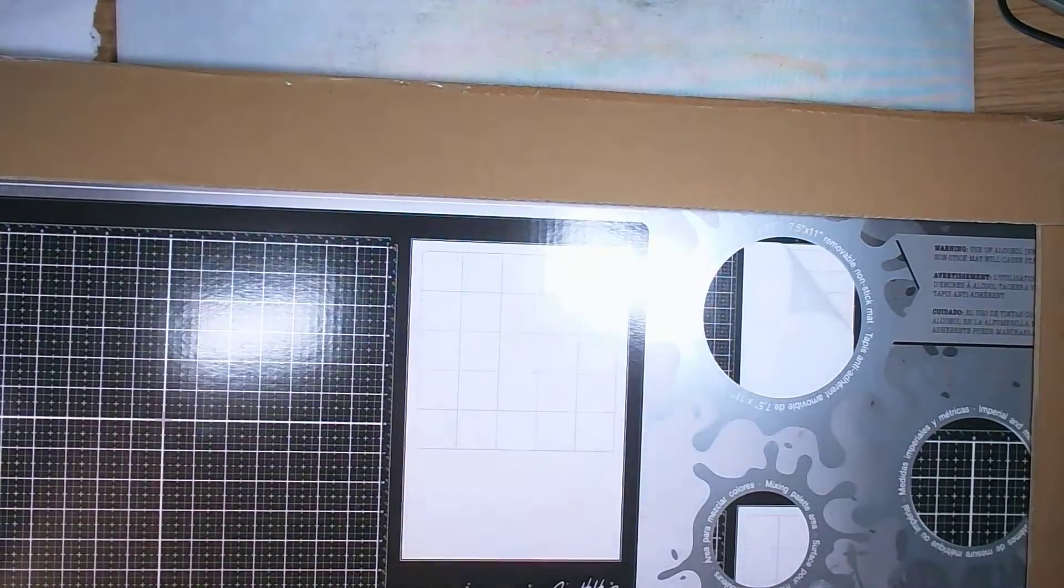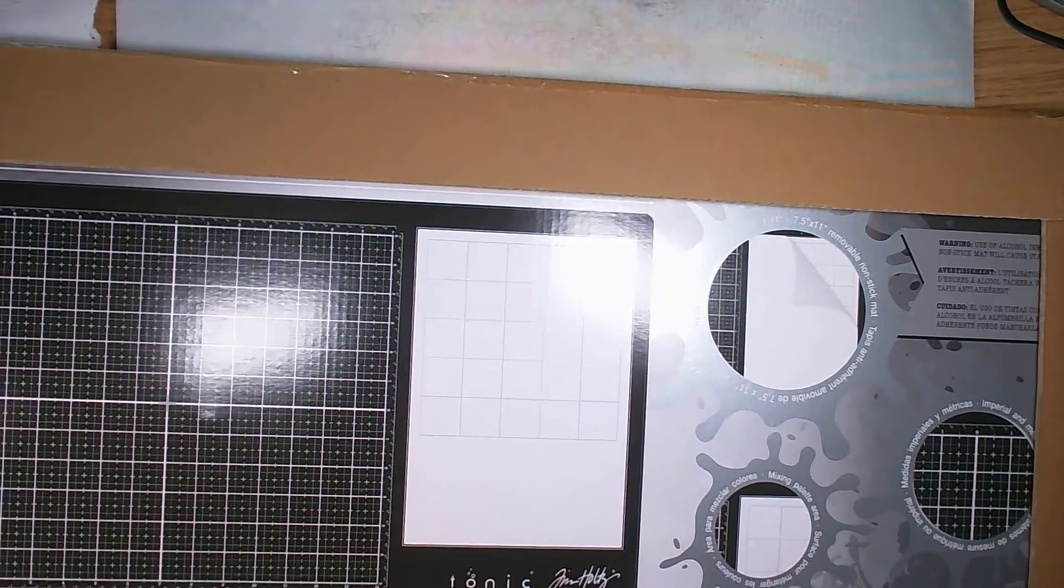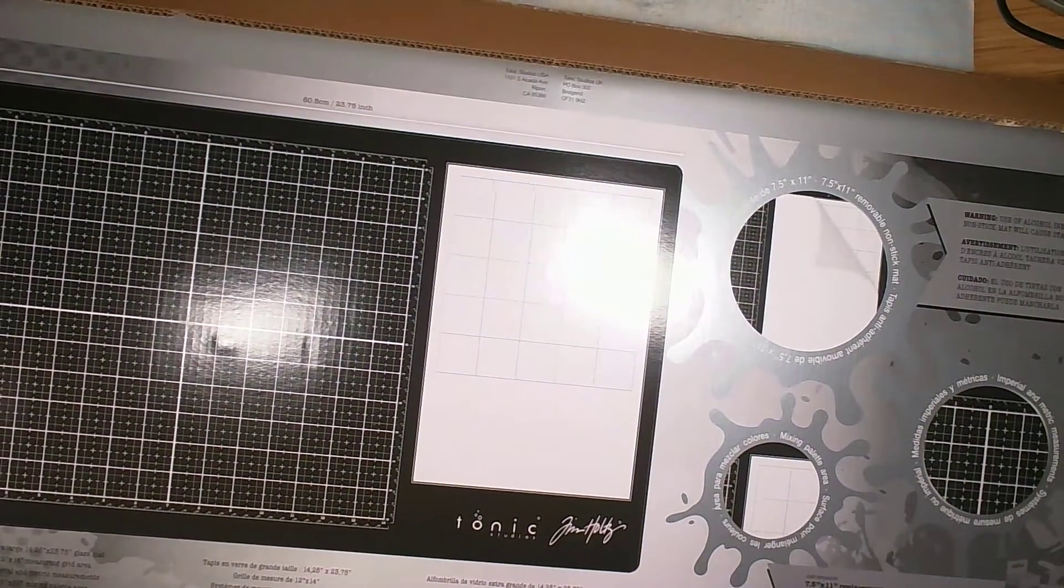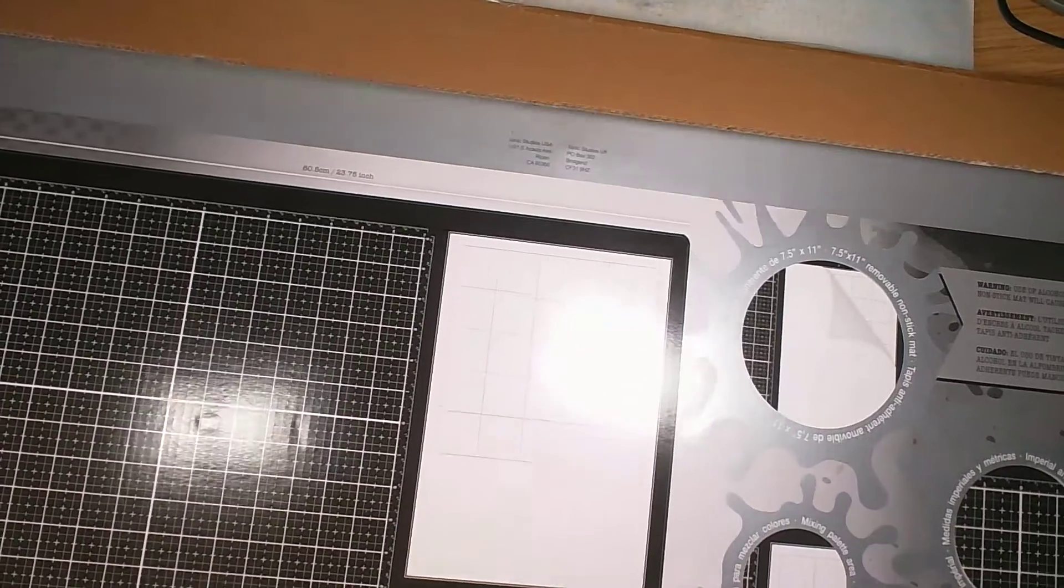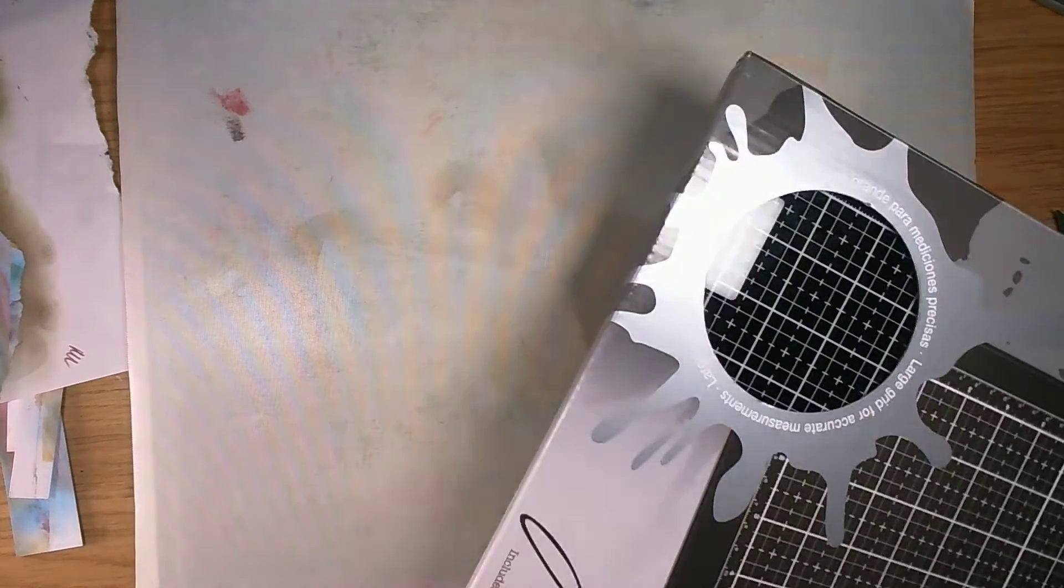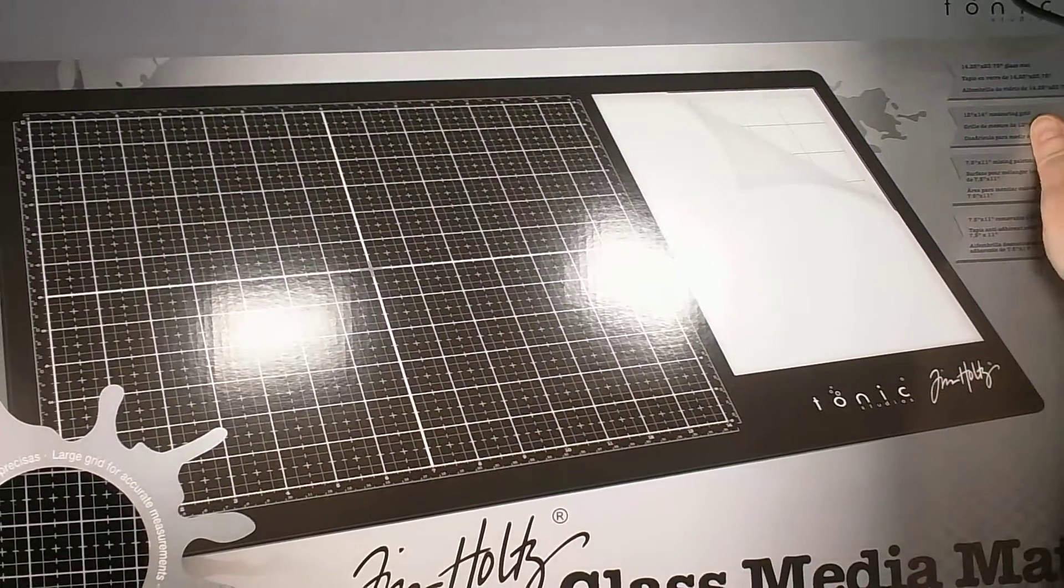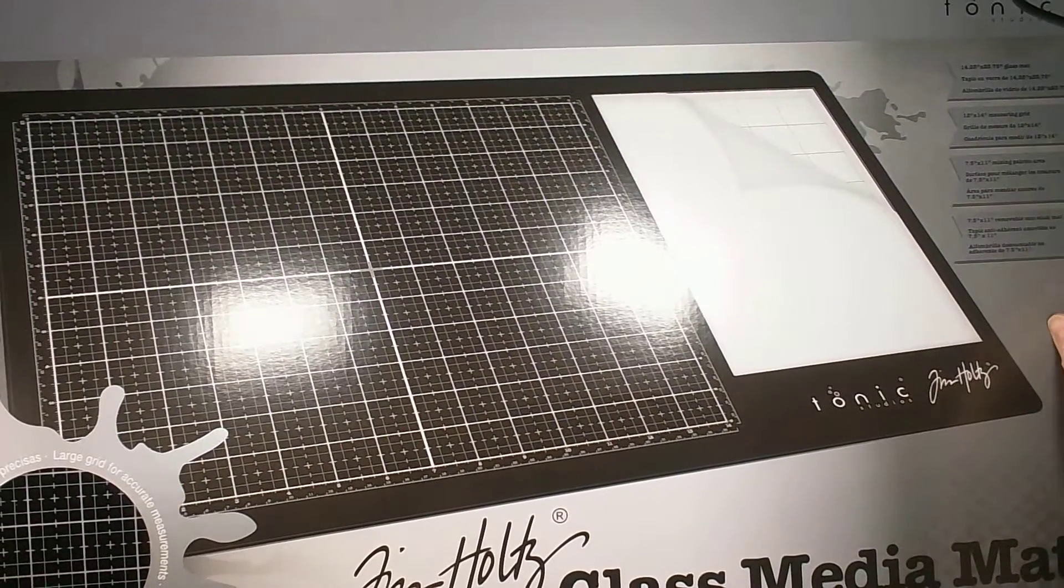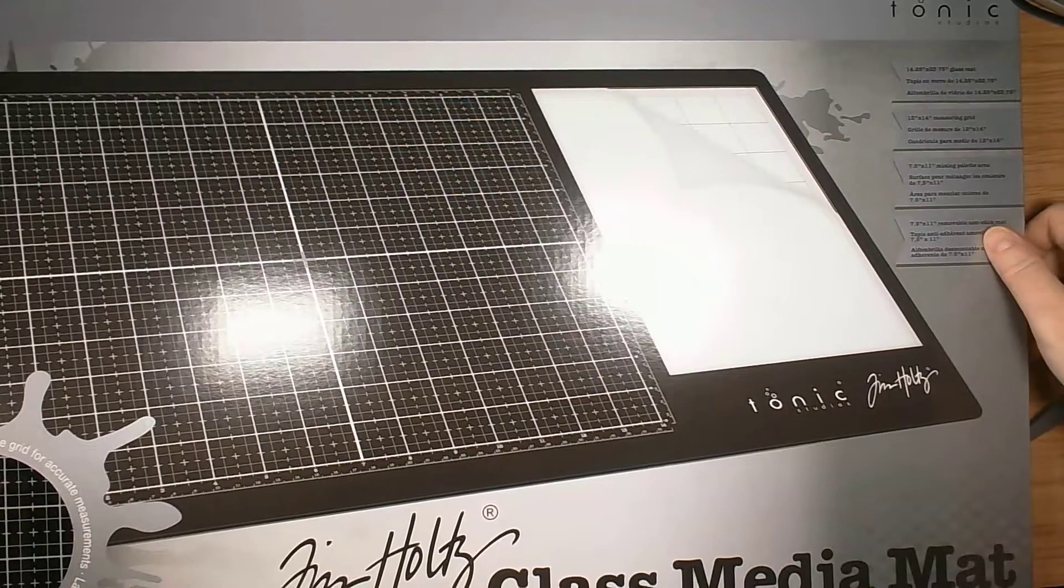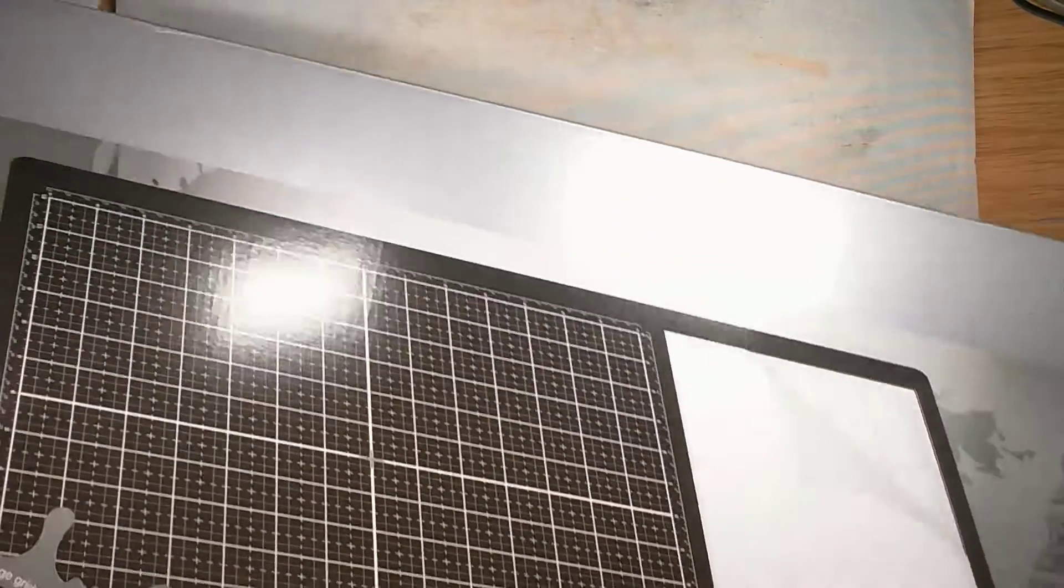I'm just going to have to figure out how to do this now. Oh my word, look! I'm trying not to knock any lights. Look what I've got - it's ginormous! Let me move that cardboard out of the way. It's a ginormous Tim Holtz mat, the glass media mat from Tim Holtz. I've been eyeing these up for ages and I thought, what the heck, why not? Let's open it. It's huge!